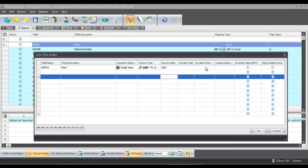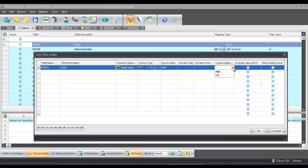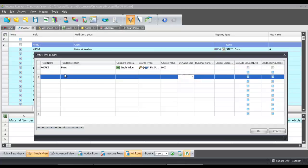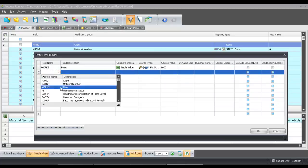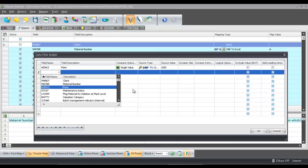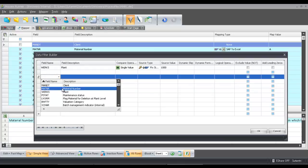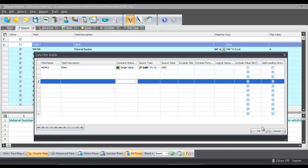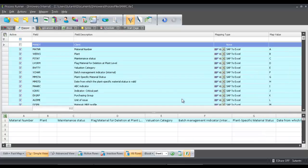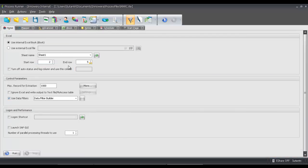Now you'll notice I do have some other options here. I could do an and or or, and then I could add additional fields that I could filter. I could add as many filtering fields as I want to, just simply selecting additional ones from the dropdown here. I'm just going to go with the single plant though, and I'm going to go over to my home tab.